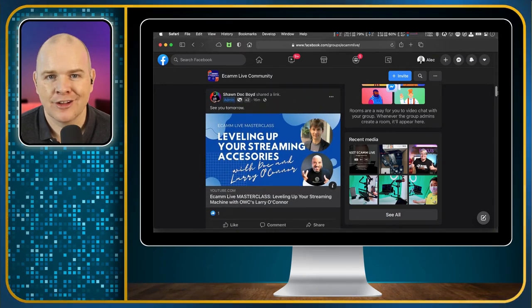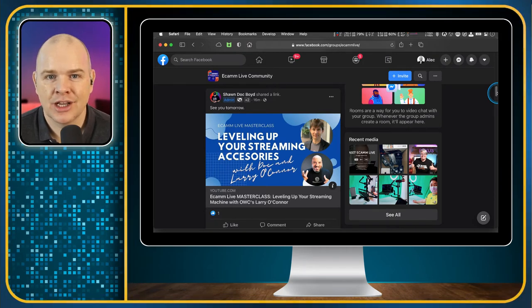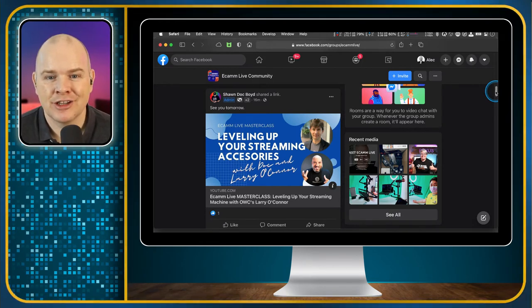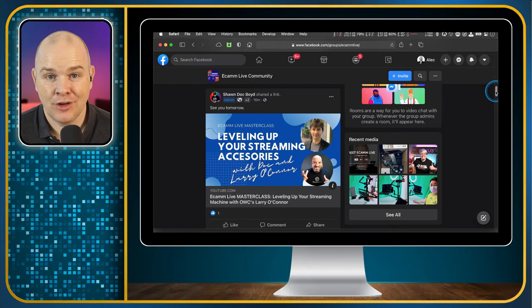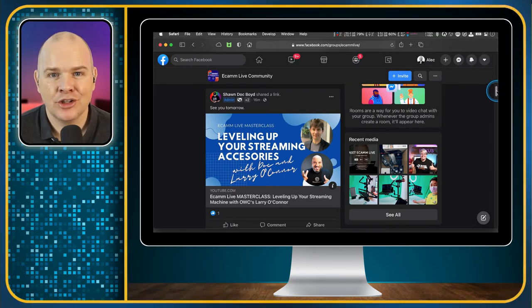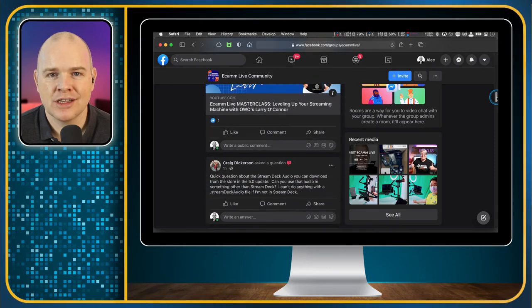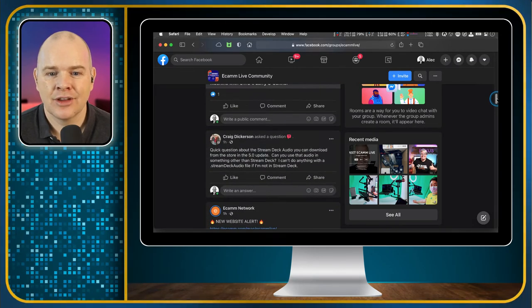Now, you may have heard of people like Doc Rock — I'm sure you have — and their YouTube channel. Well, did you know that as the community manager for Ecamm Live, they also stream live every day into the Ecamm Live Facebook group? That is something you won't find on YouTube, but it's got loads of great content, and there's always people from the community joining in and sharing tips.